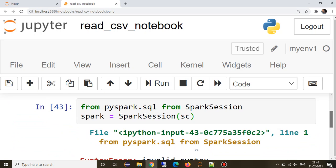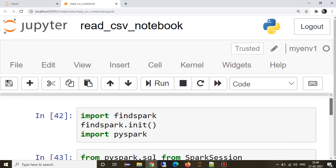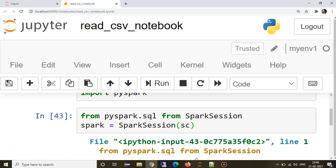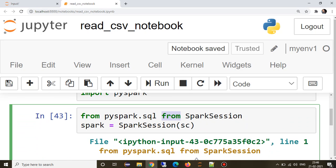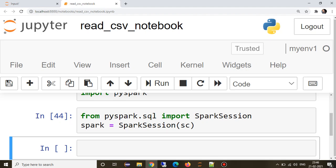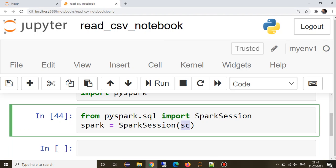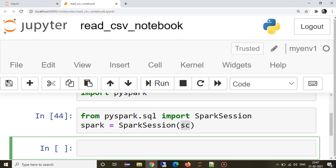This spark context is already being created, so we don't need to create it again. Now we'll start reading a CSV file. Whenever we read any file in Spark, it will return a Spark data frame, so we will return it in a variable, DF.